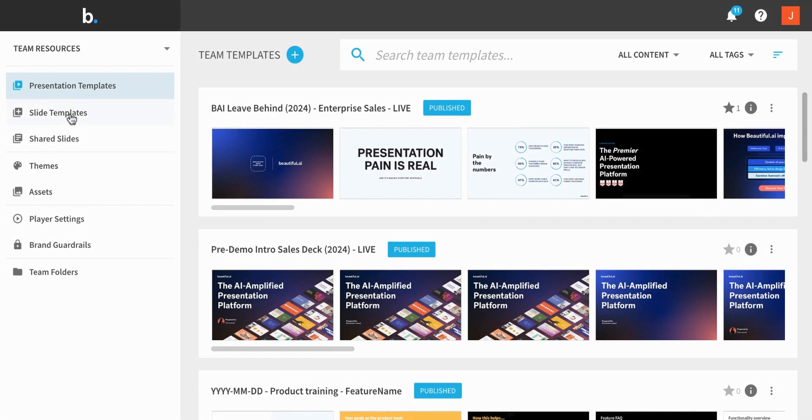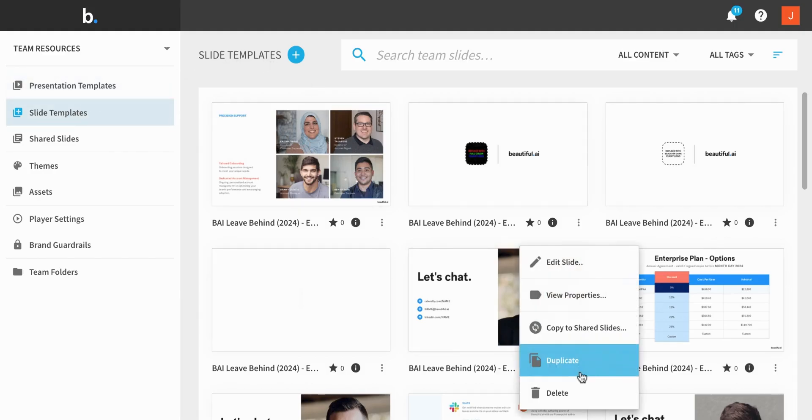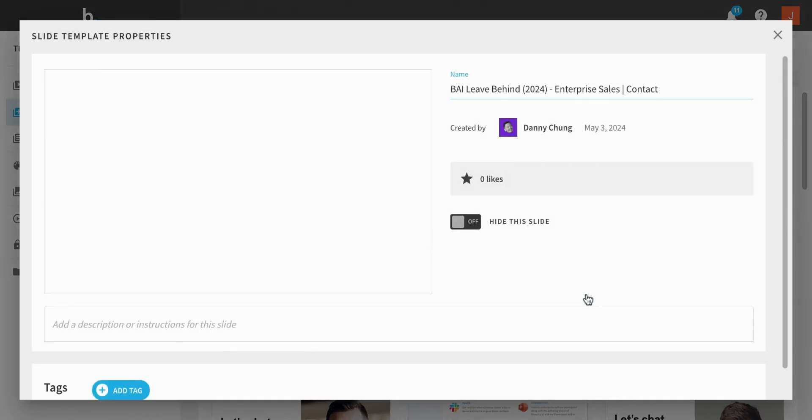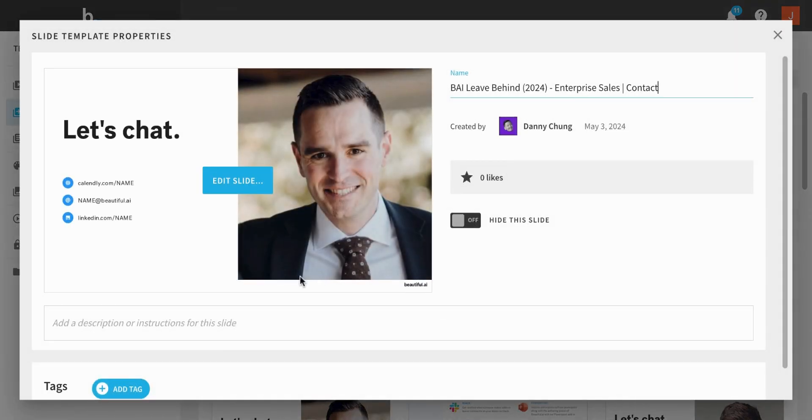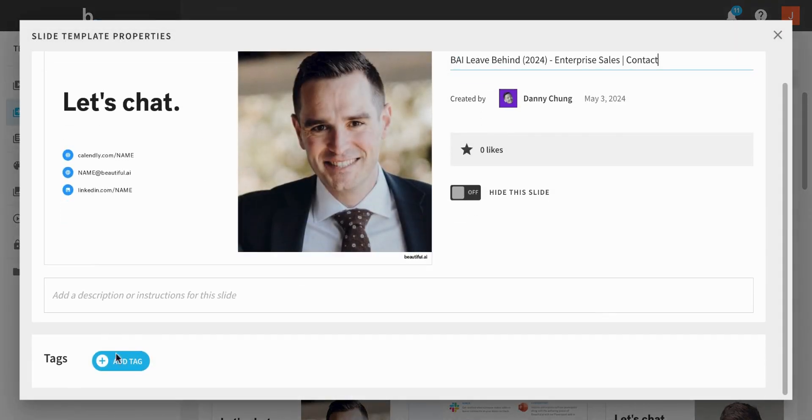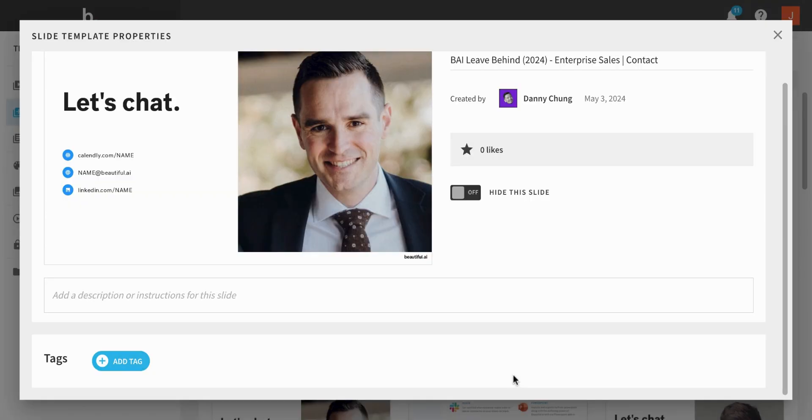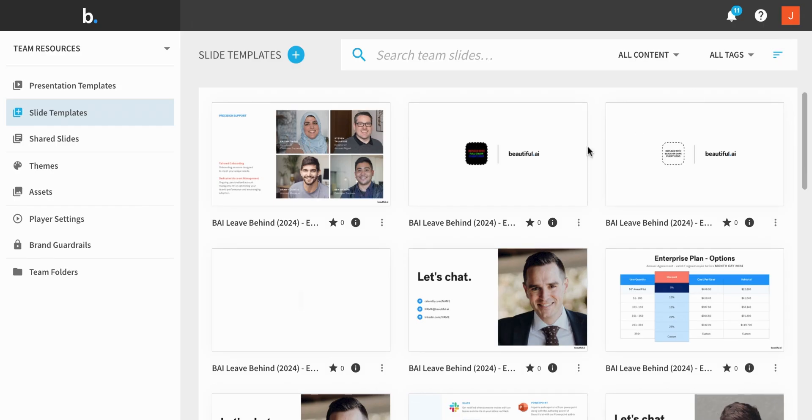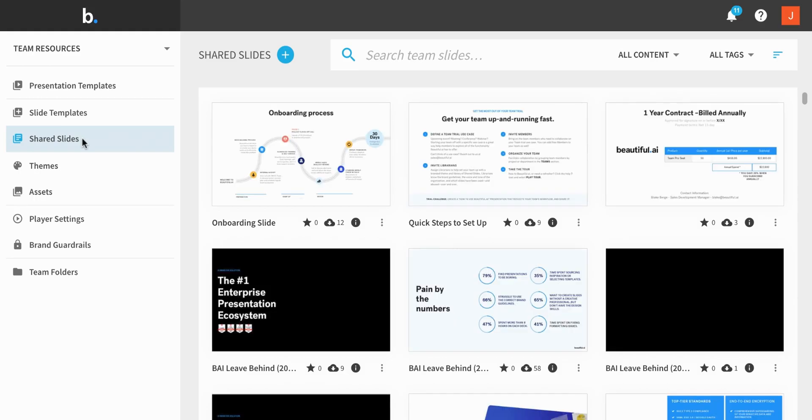Slide templates and shared slides are single slides that your team members can copy into their presentations. Once added to a presentation, slide templates can be edited, while shared slides are fully locked and uneditable. It's best to use slide templates for recurring editable needs, like a weekly status update template.